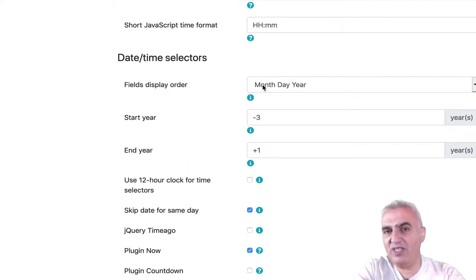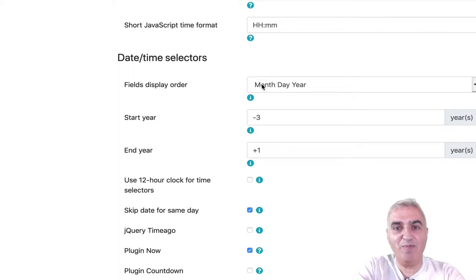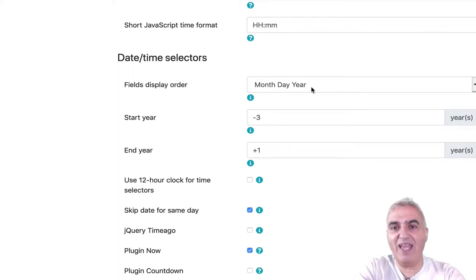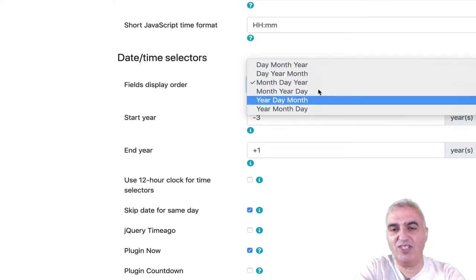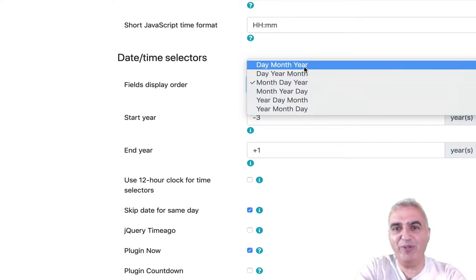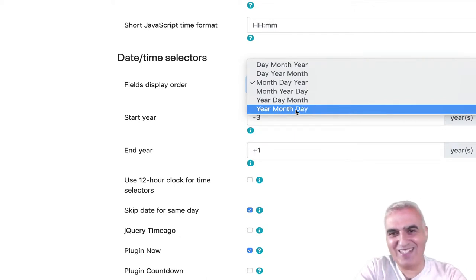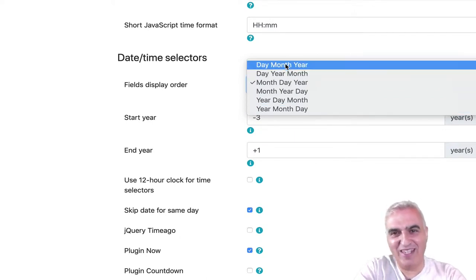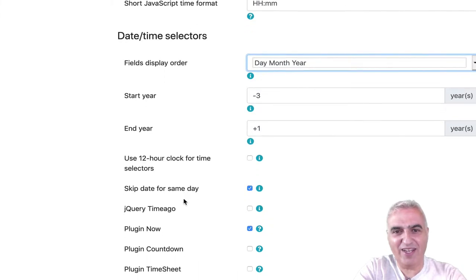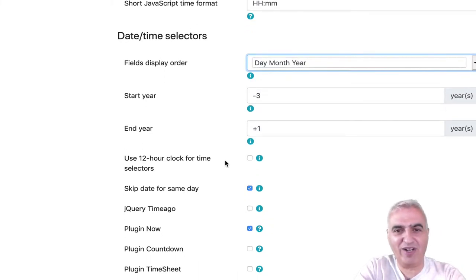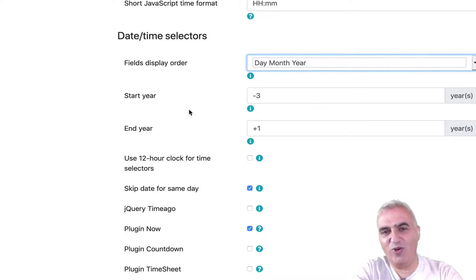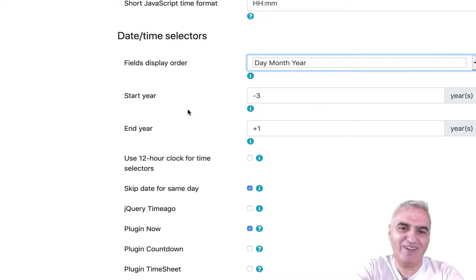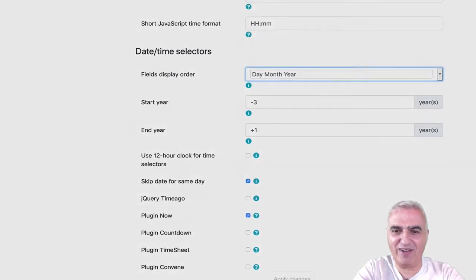By default, Tiki comes with a setting that displays first month, then day, then year. But you can change this for a more European day, month, year or a more programmer way that is year, month, day. Whatever you do, you can change. Display a 12 hour clock time. What will be the start year when you open a selector. What will be the end year, etc. Again, I apply my change.